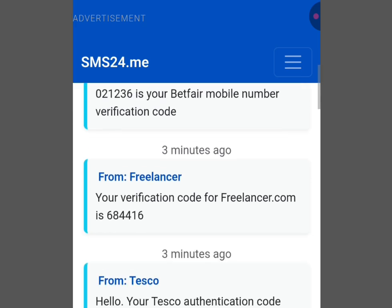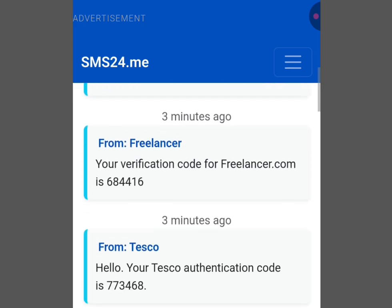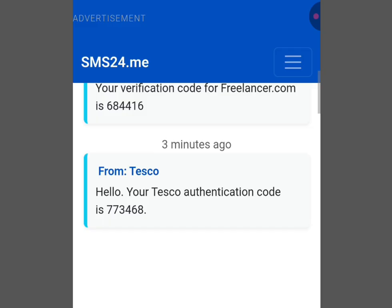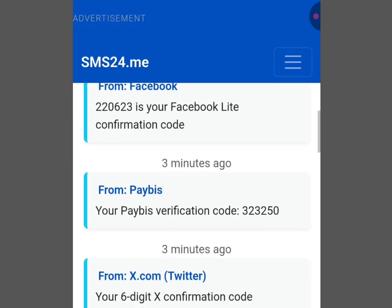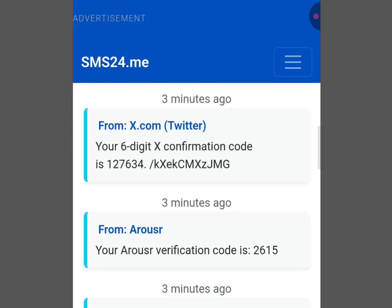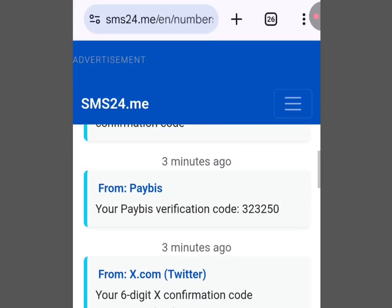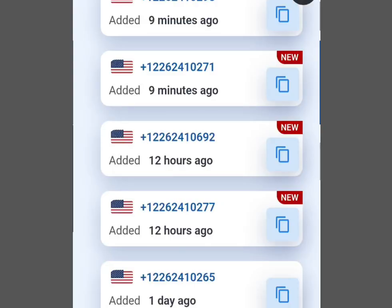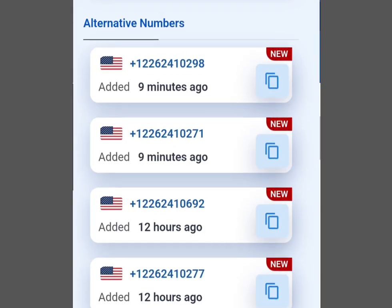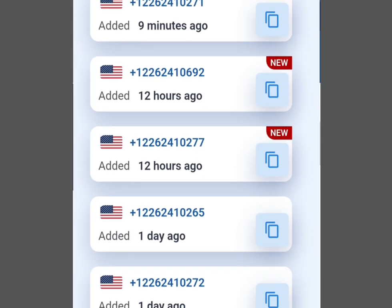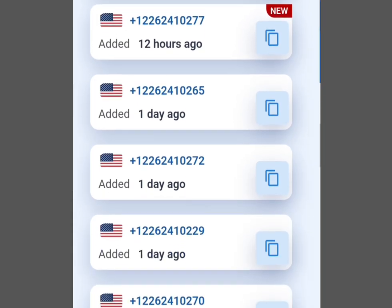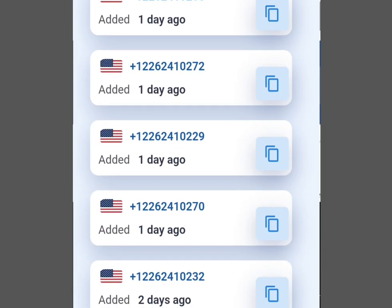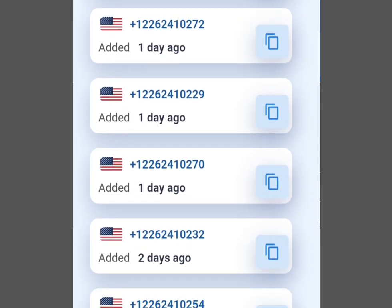Before I talk about the third platform, please take note: this video is for educational purposes only. Do not use this information to violate platform policies or engage in unethical behavior. The third platform where you can get a free UK or US phone number for online verification is temp-number.com.